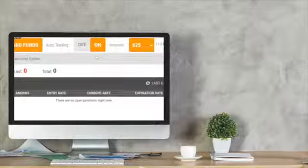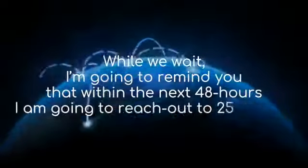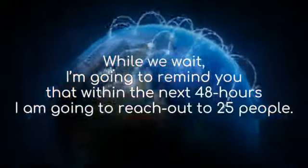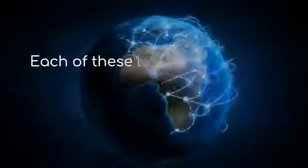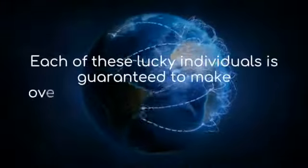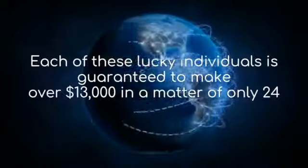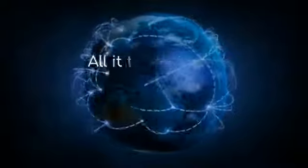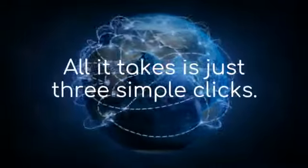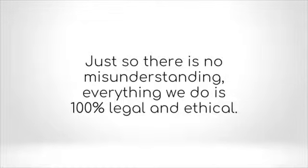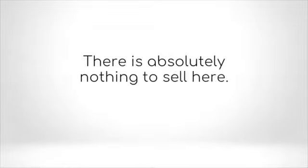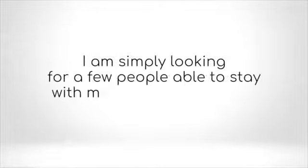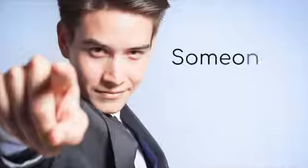Let's leave the software running and check back later. While we wait, I'm going to remind you that within the next 48 hours, I am going to reach out to 25 people. Each of these lucky individuals is guaranteed to make over $13,000 in a matter of only 24 hours. All it takes is just three simple clicks. Just so there is no misunderstanding, everything we do is 100% legal and ethical. There is absolutely nothing to sell here. People are riding the Bitcoin wave all around the world.